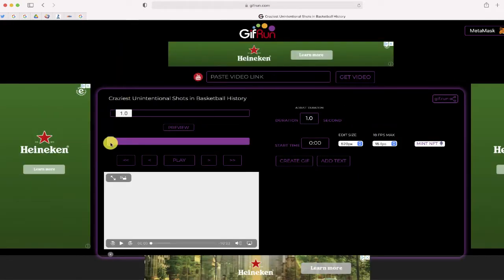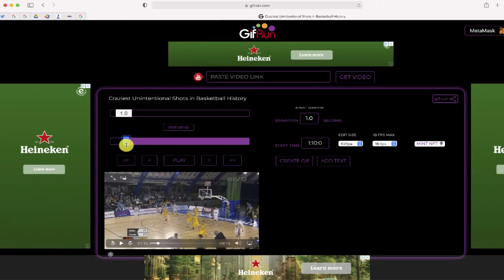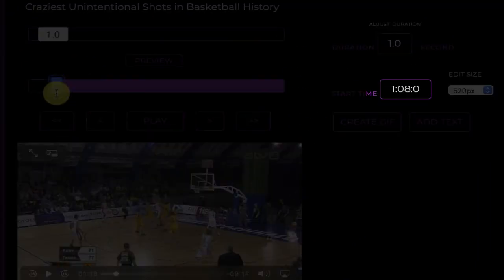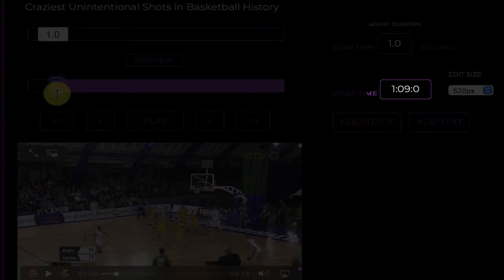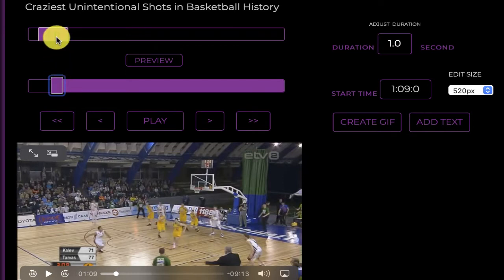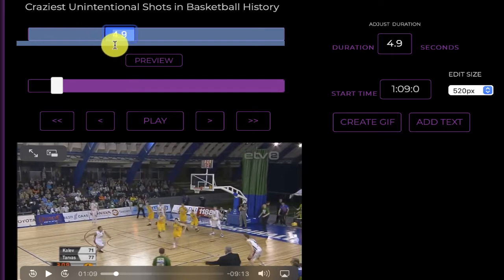So if you remember from a few seconds ago, this video starts at about a minute nine — right there. It stops at a minute 14. There isn't an end point that you can add, but what you can do is change that duration. Remember how I said it was five seconds — we're gonna put this in for five seconds. And now the last step is going to be to select the button that says create a GIF.